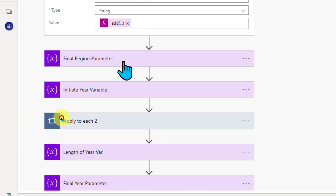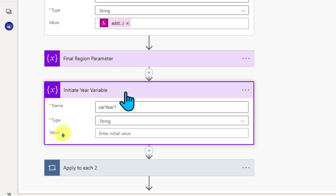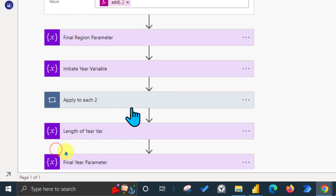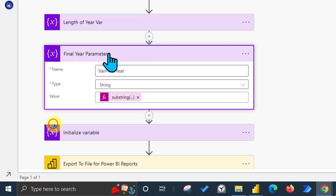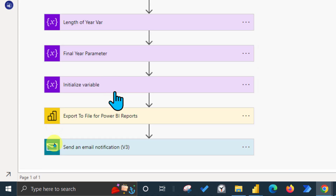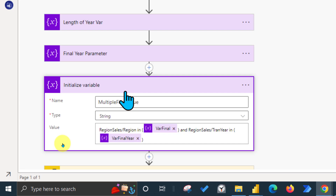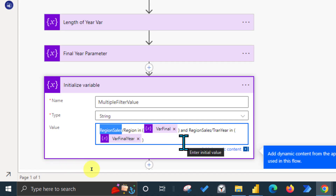Now we have Variable Final for the region. I apply the same process for the year: initialize a variable, add the year into a loop, take the length of that variable, and use Substring to remove the trailing comma. Finally, I use another variable to combine everything, following the URL parameter logic — where Region Sales is the table name, Region is the column name, and In is the operator, with the values passed inside brackets.